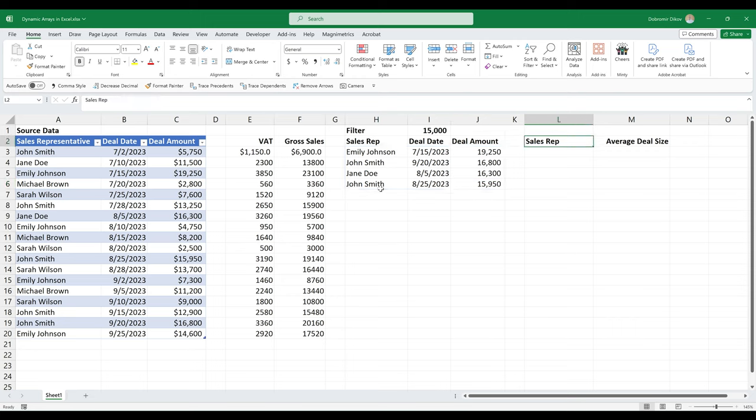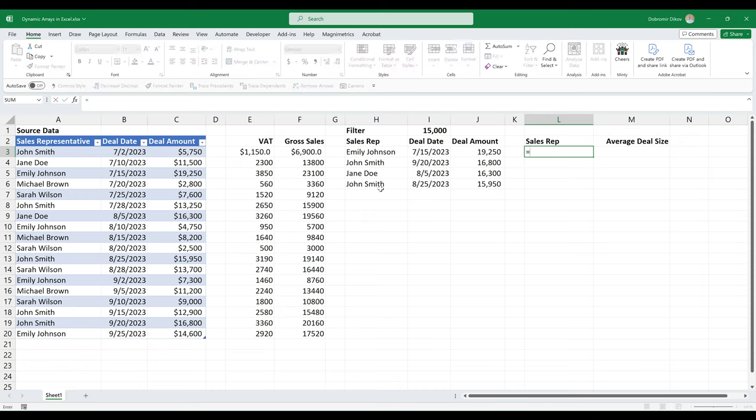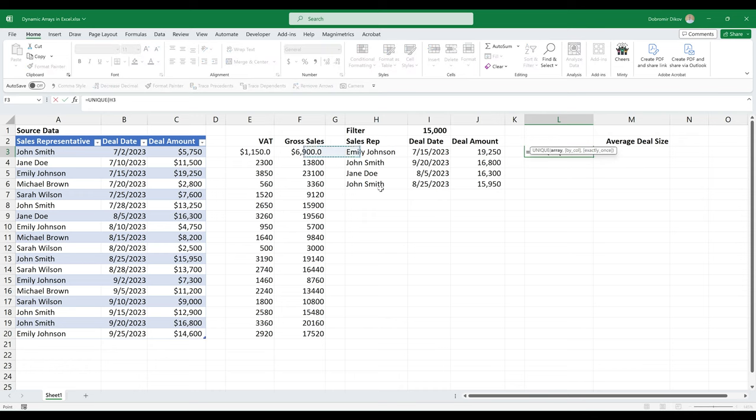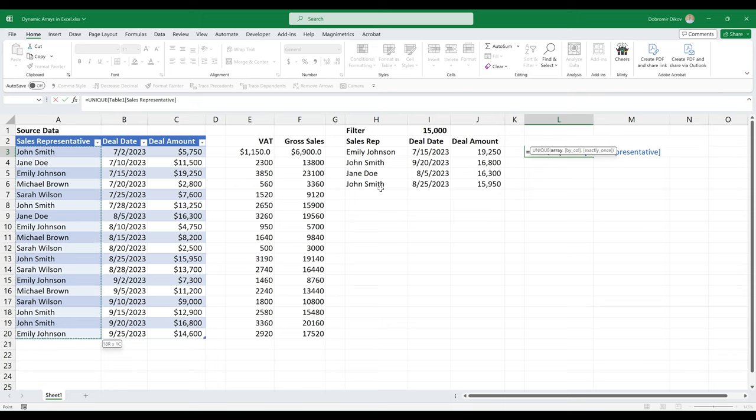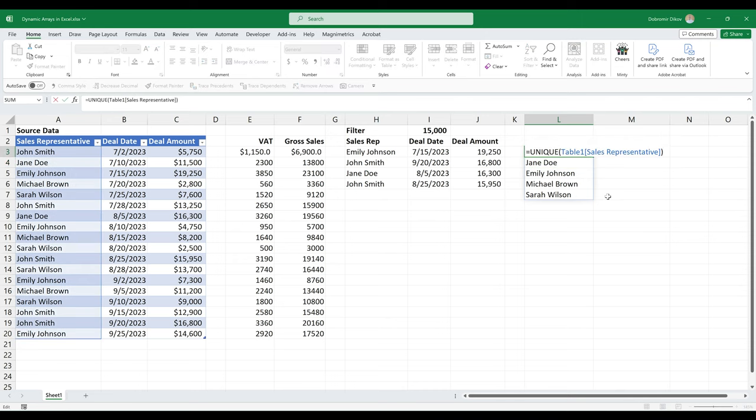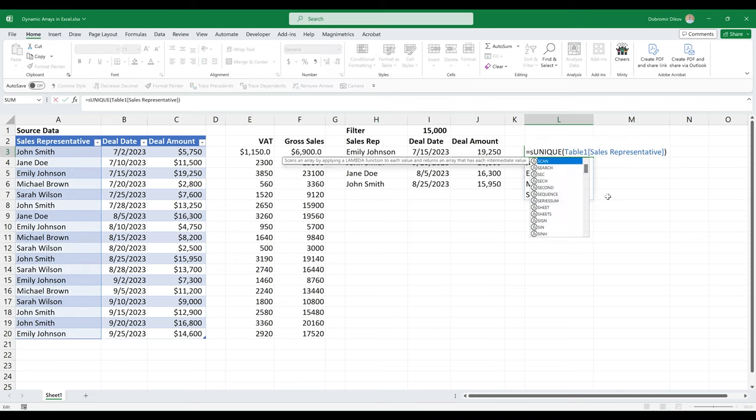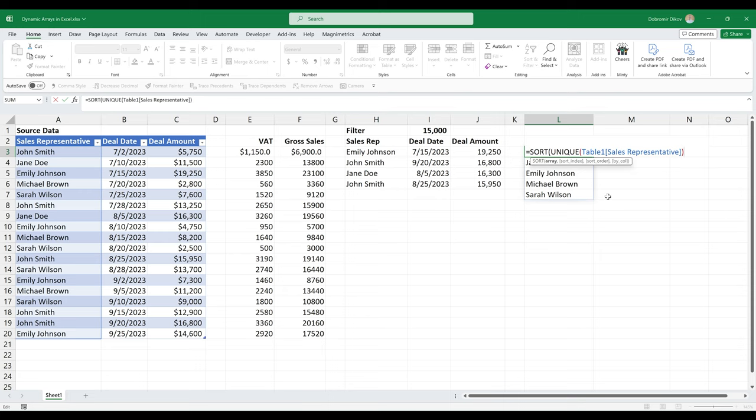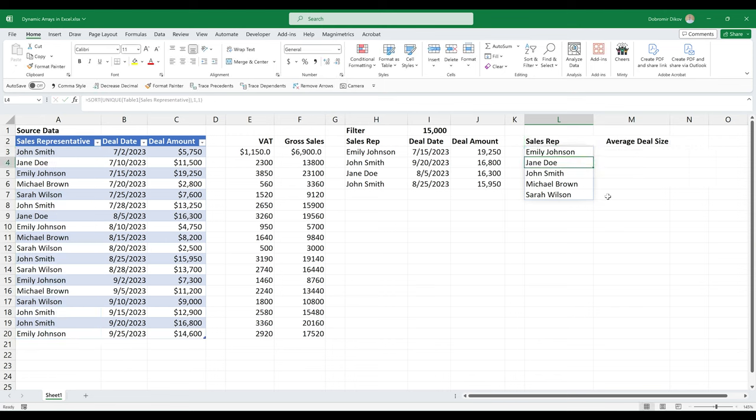Another thing that we can do is summarize data. So for example, we can use the unique function. The unique function is going to give us if we select the sales representative, we don't need the by column and exactly one. So just hit enter, and we have the unique sales reps. And we can also use the sort function by the first column, and we want it to be ascending. So they're sorted in alphabetical order.